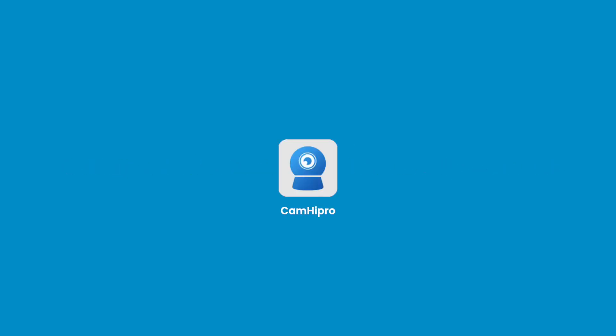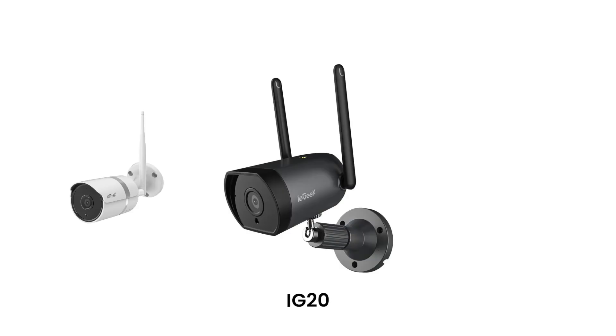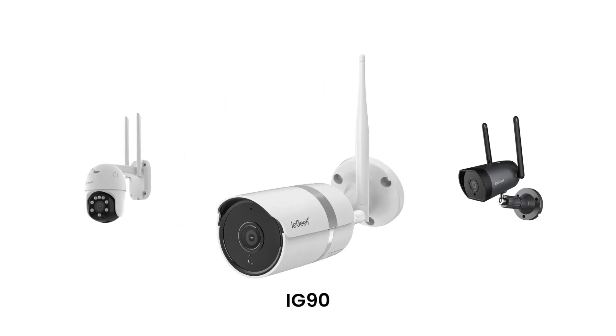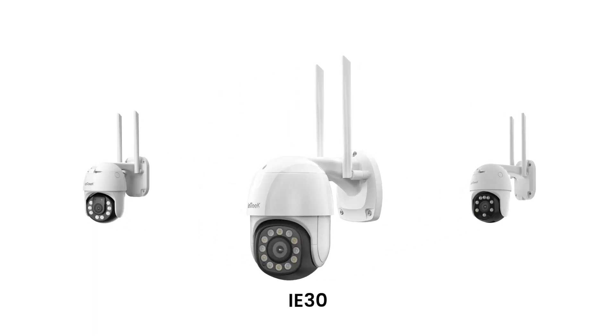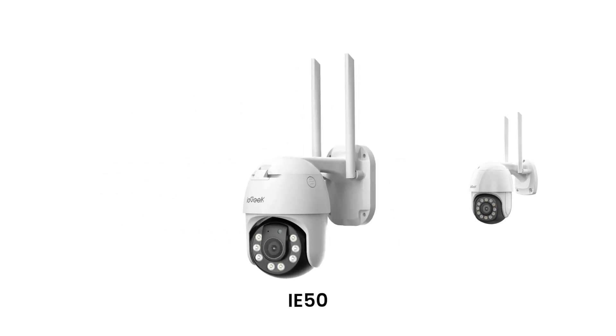This feature is only applied to IE Geek Cameras with the Cam High Pro app, such as IG20, IG90, IE20, IE30, IE50.